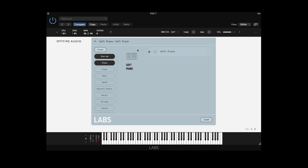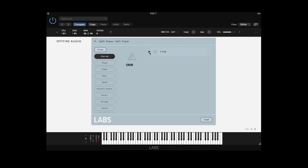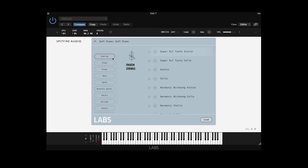Now that I've selected piano, soft piano is the only instrument that appears in this filter. We can remove starred instruments by simply selecting the star next to the patch name, and go back to the main filter by deselecting the starred filter.